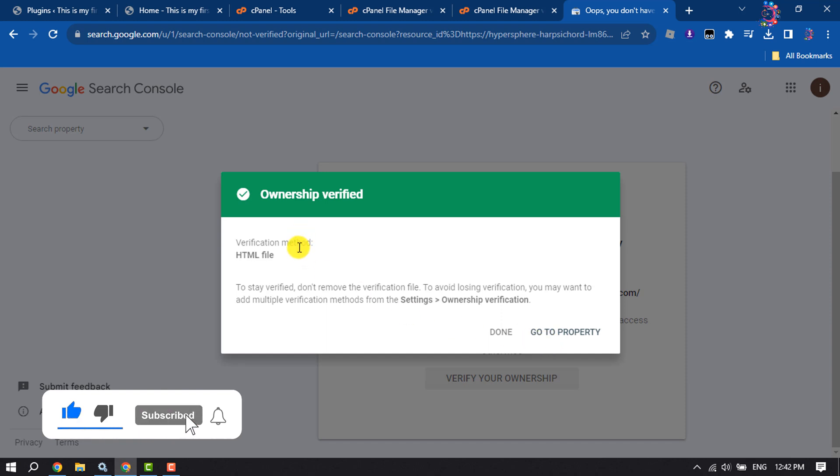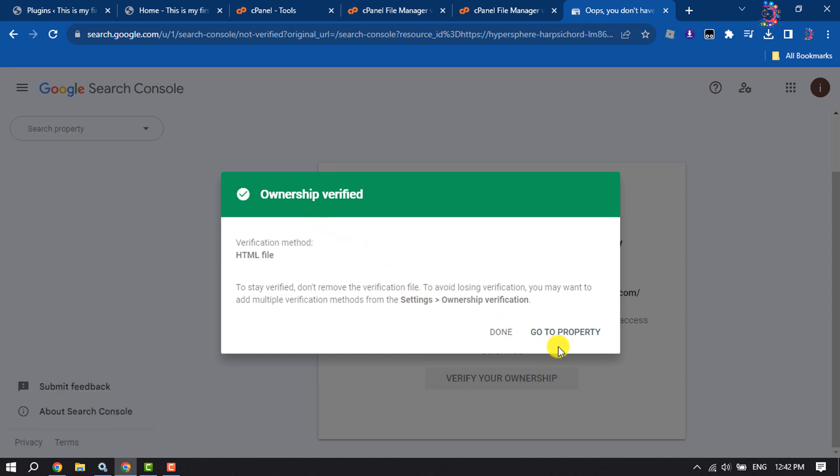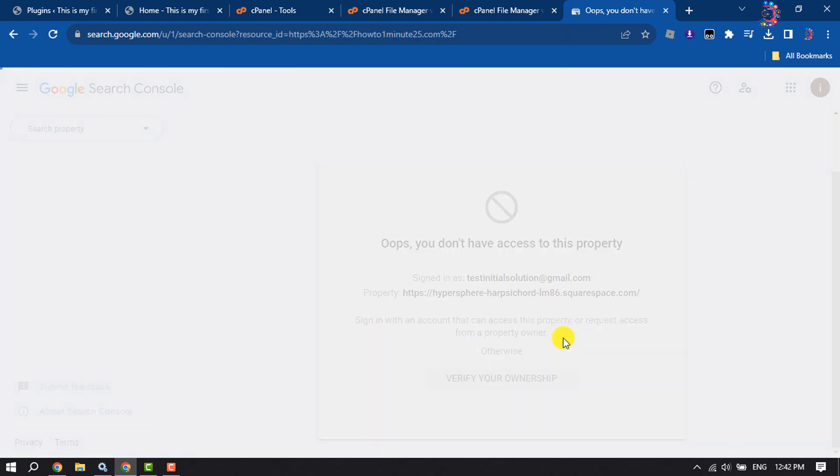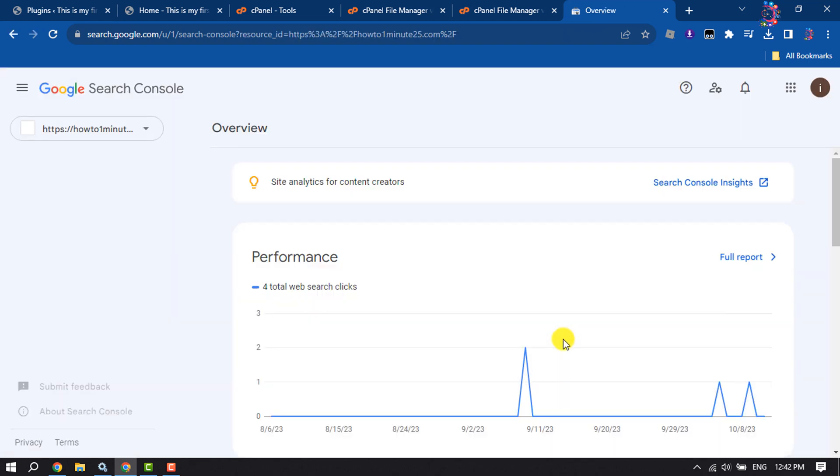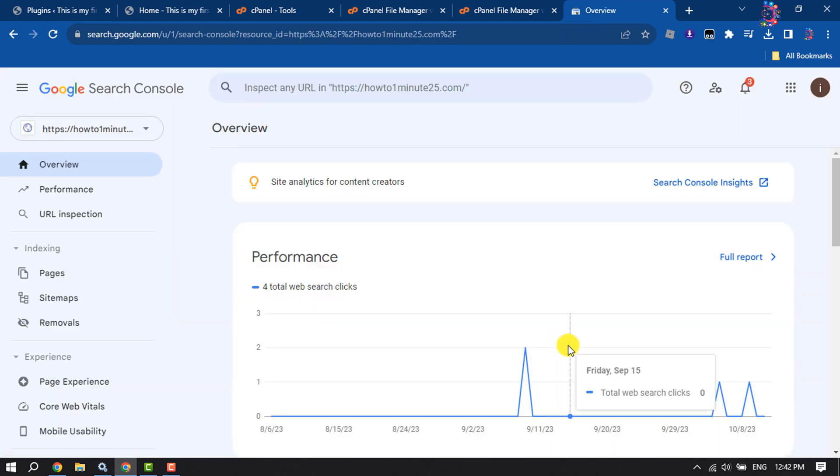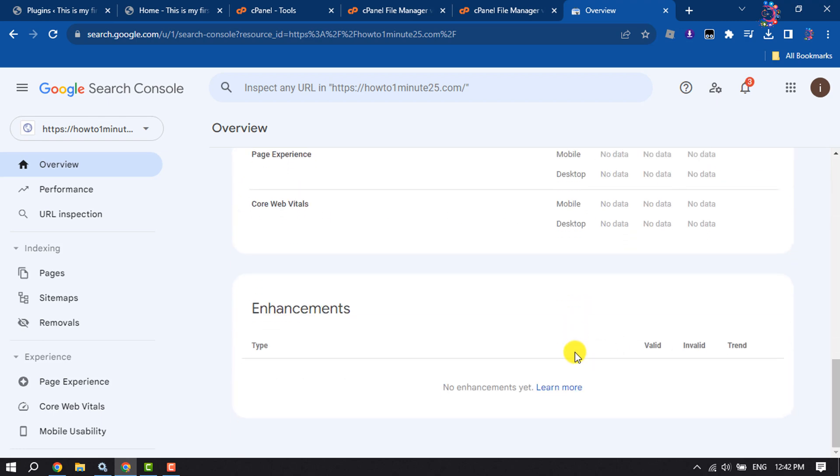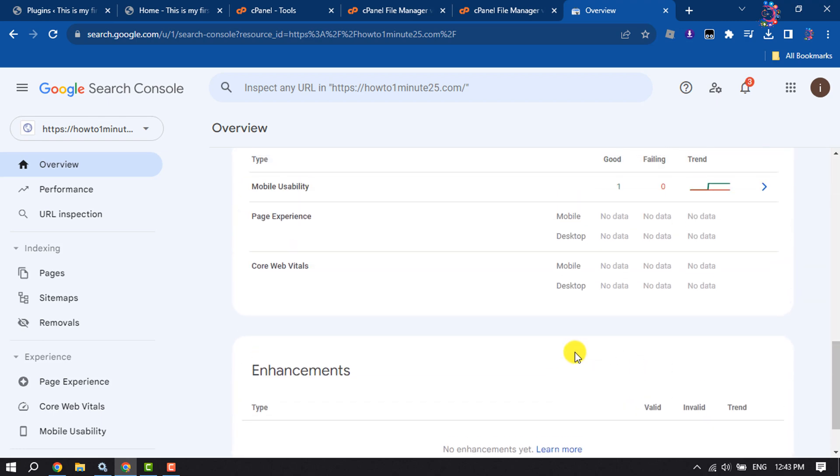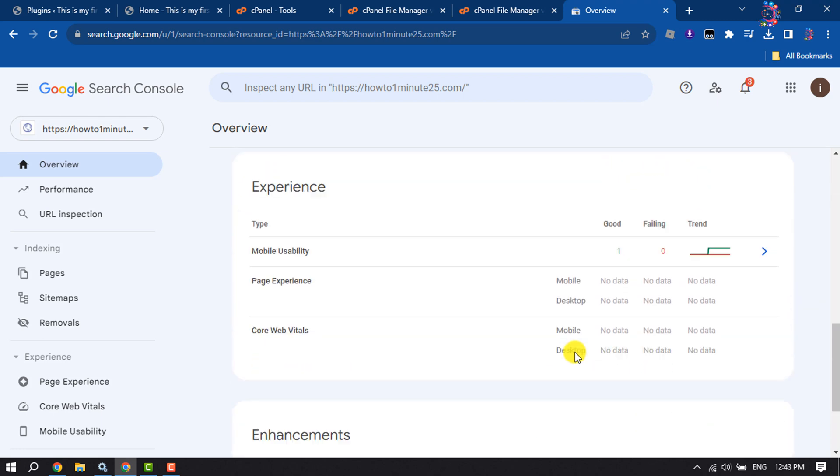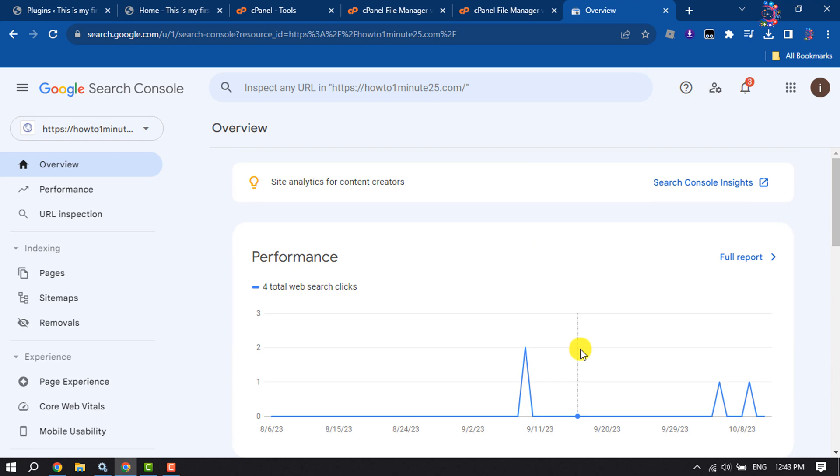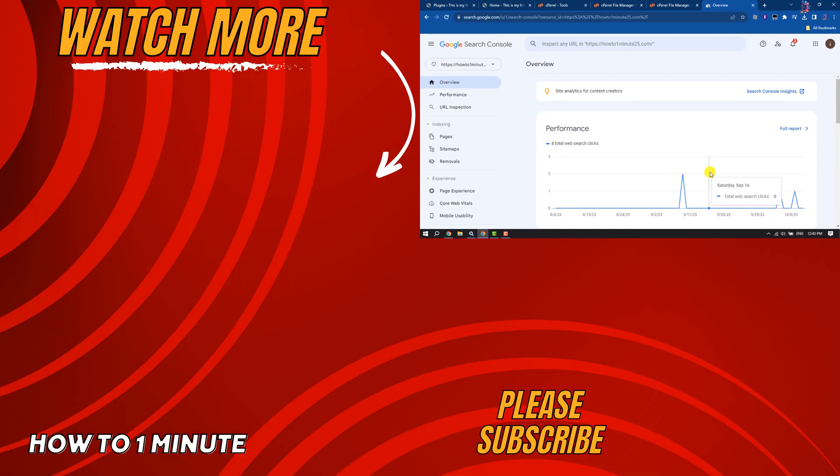As you can see, I've successfully verified my WordPress website. Click on Go to Property, and here you'll get your website performance. This is how we can do it. If you find this video helpful, don't forget to subscribe to How To One Minute. See you in the next video.